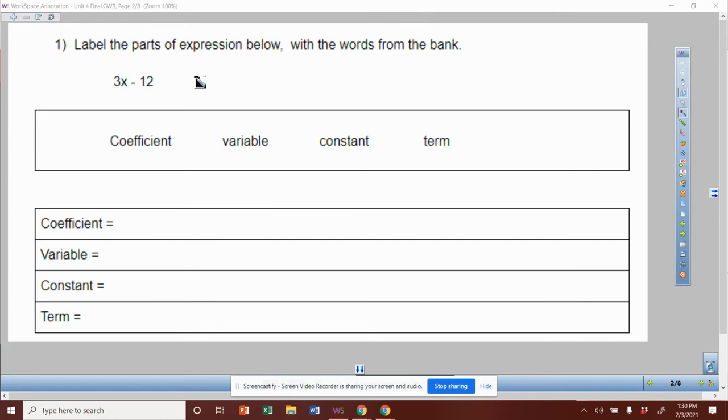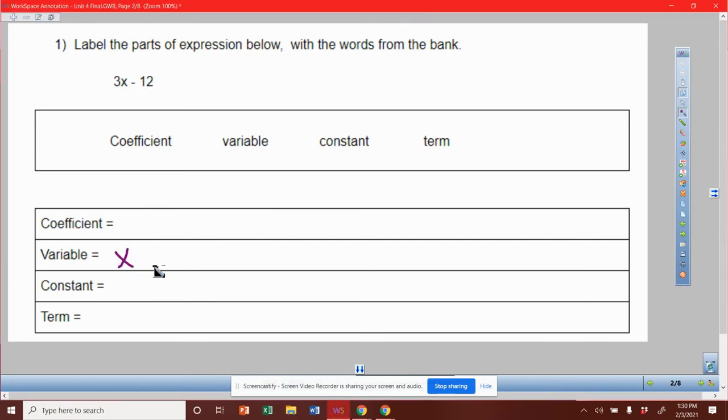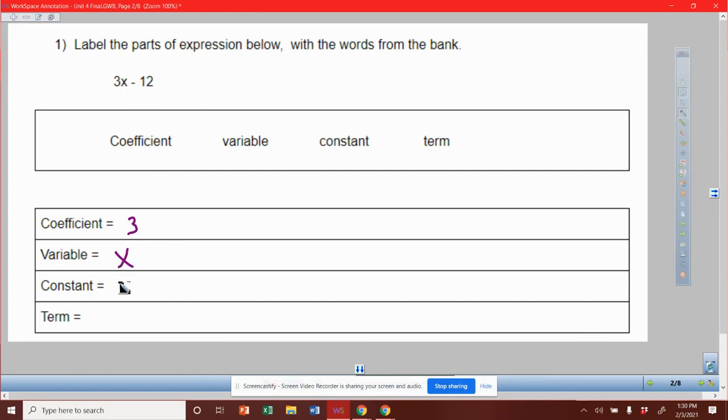My variable is the x. My coefficient is that number attached to the variable, so it's 3. My constant is the number that stands by itself without a variable. So that is actually negative 12.